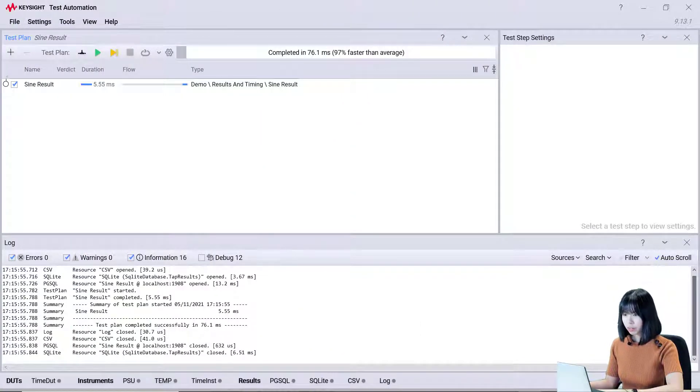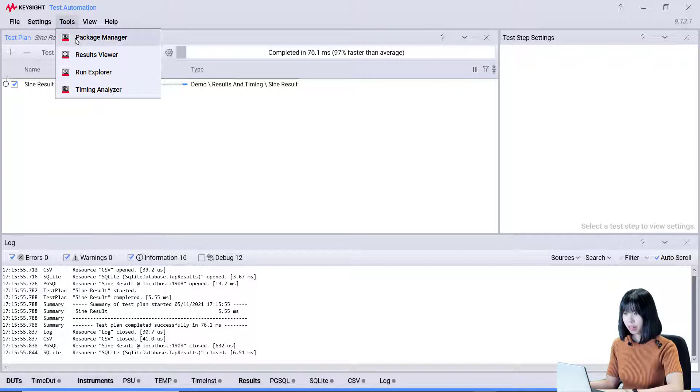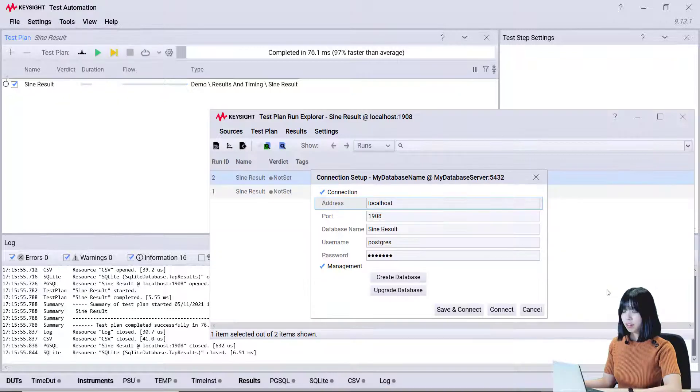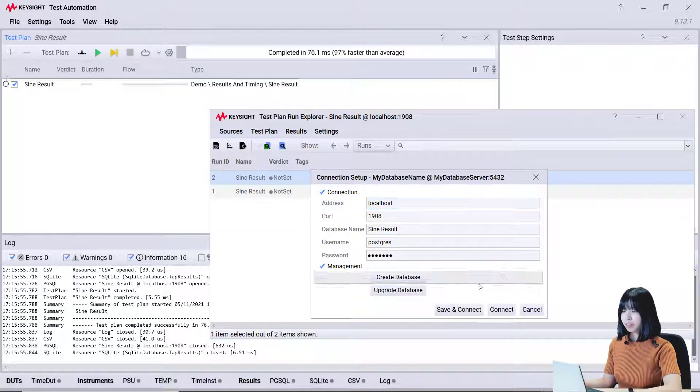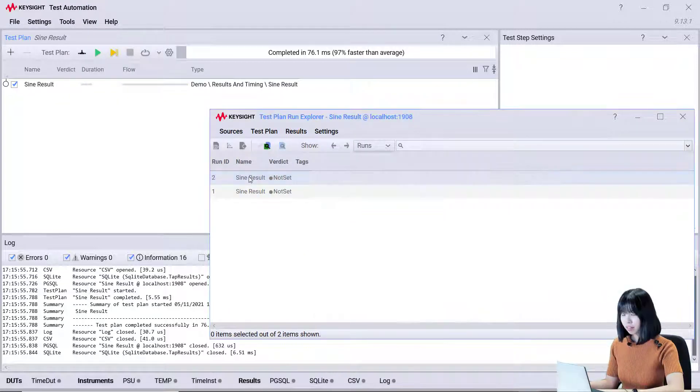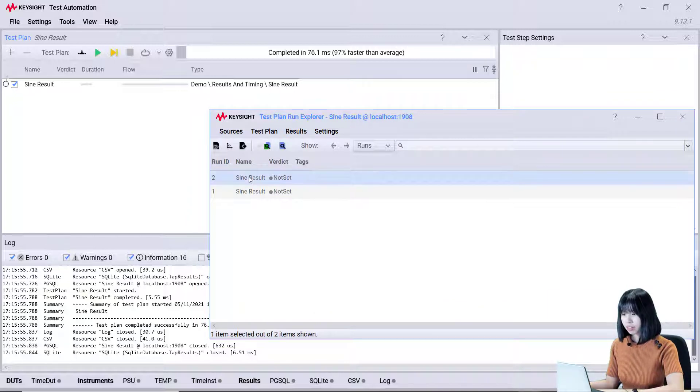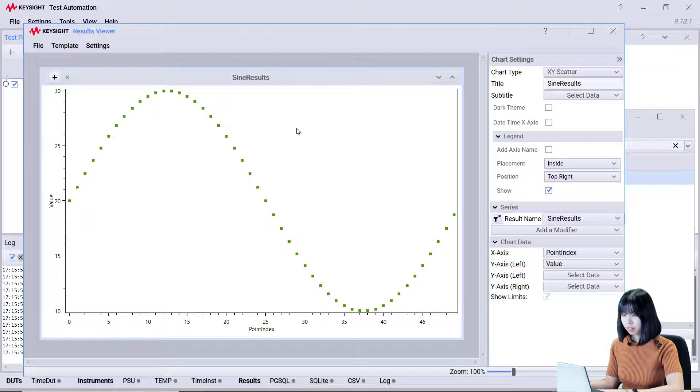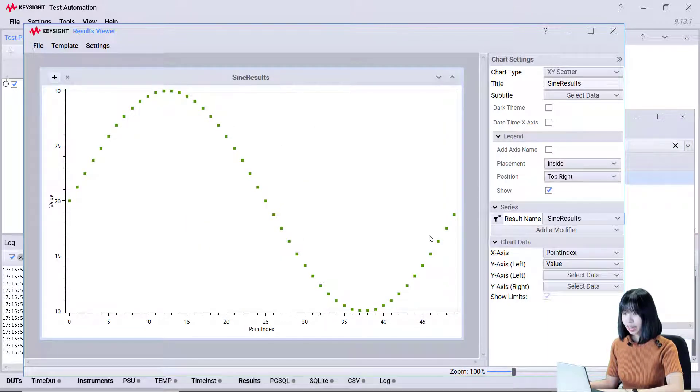Let's view the PostgreSQL result using the Run Explorer. Configure our database server details. Then, select the signed result. Now, we can see that the signed result is shown in the result viewer.